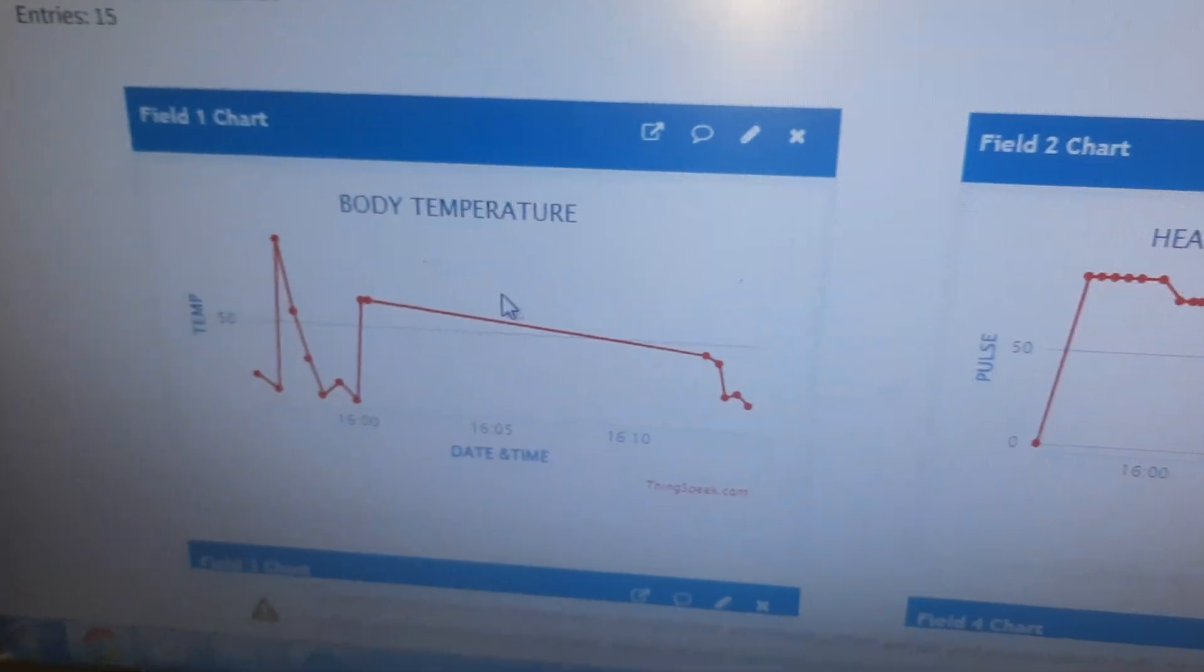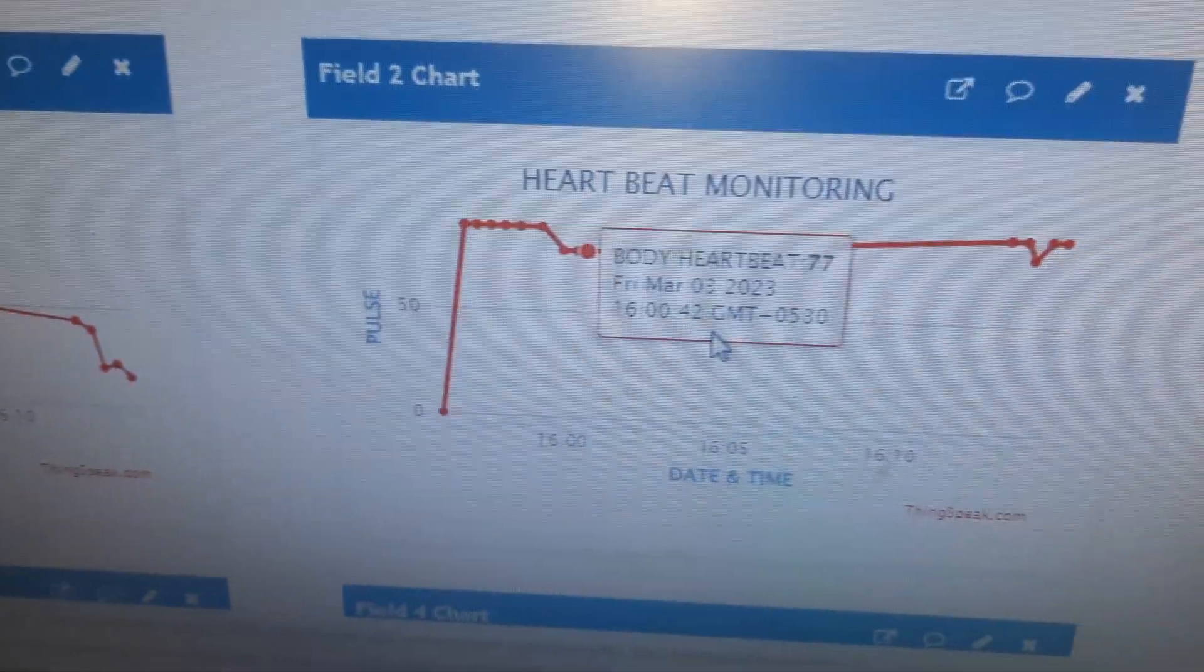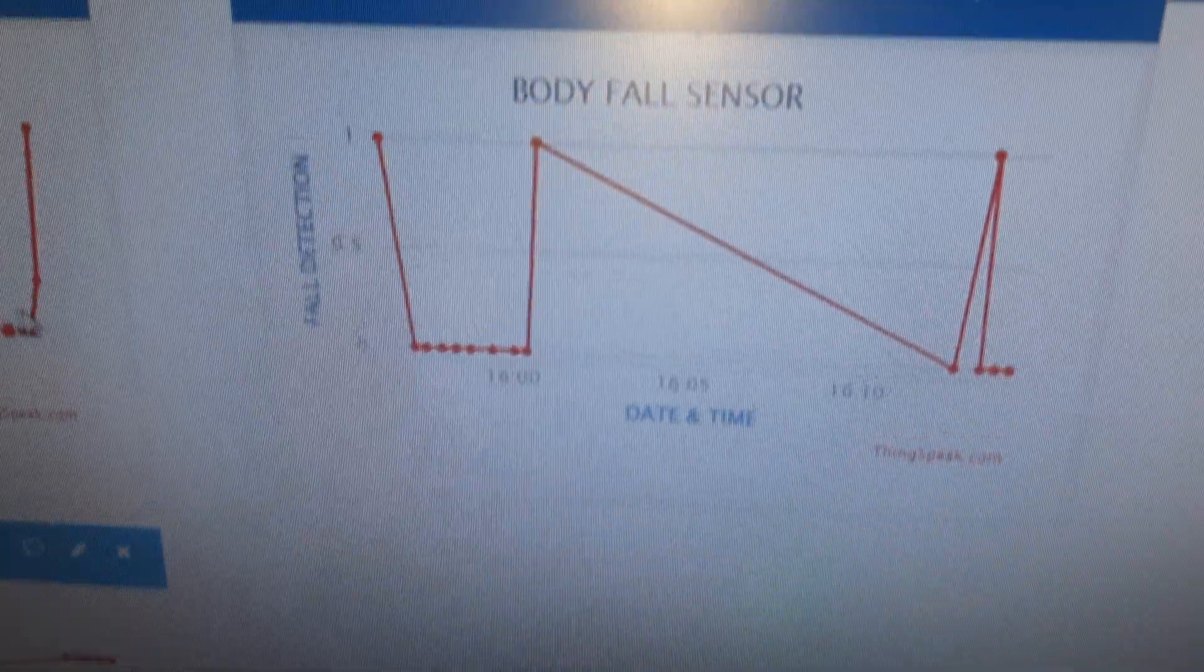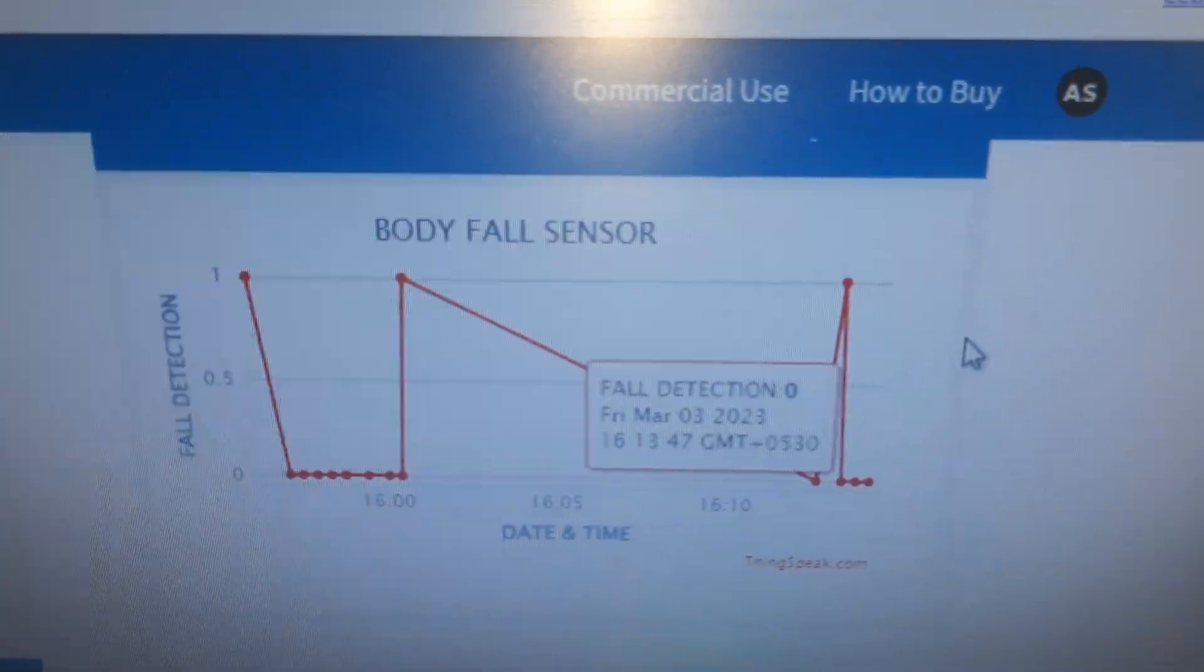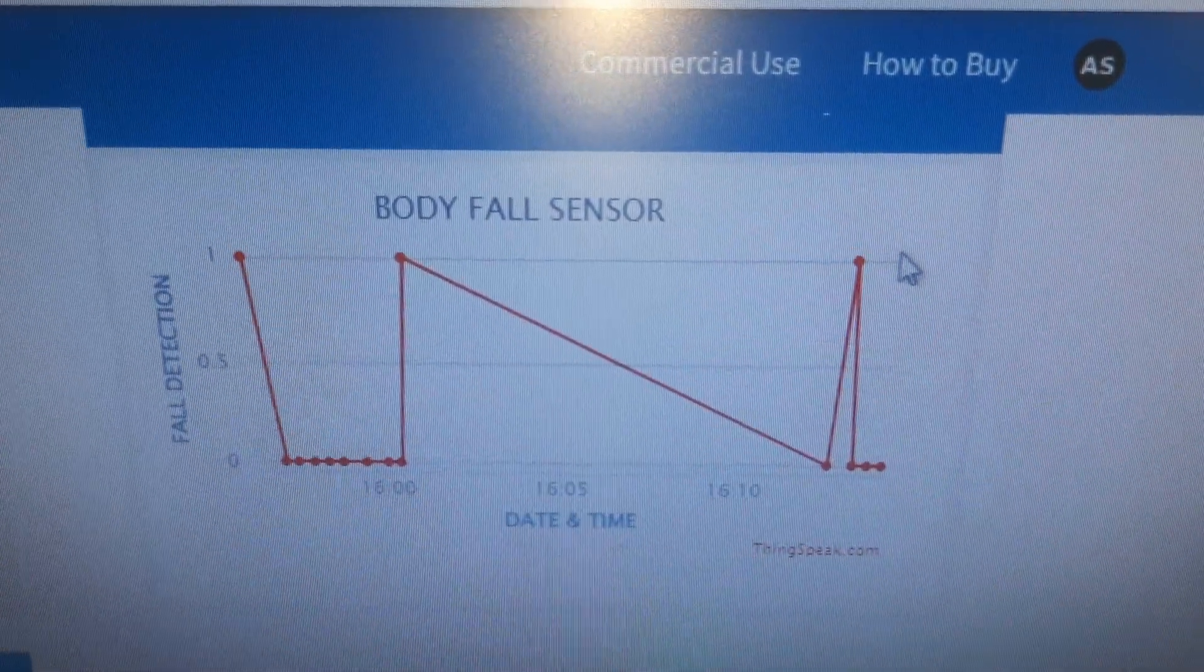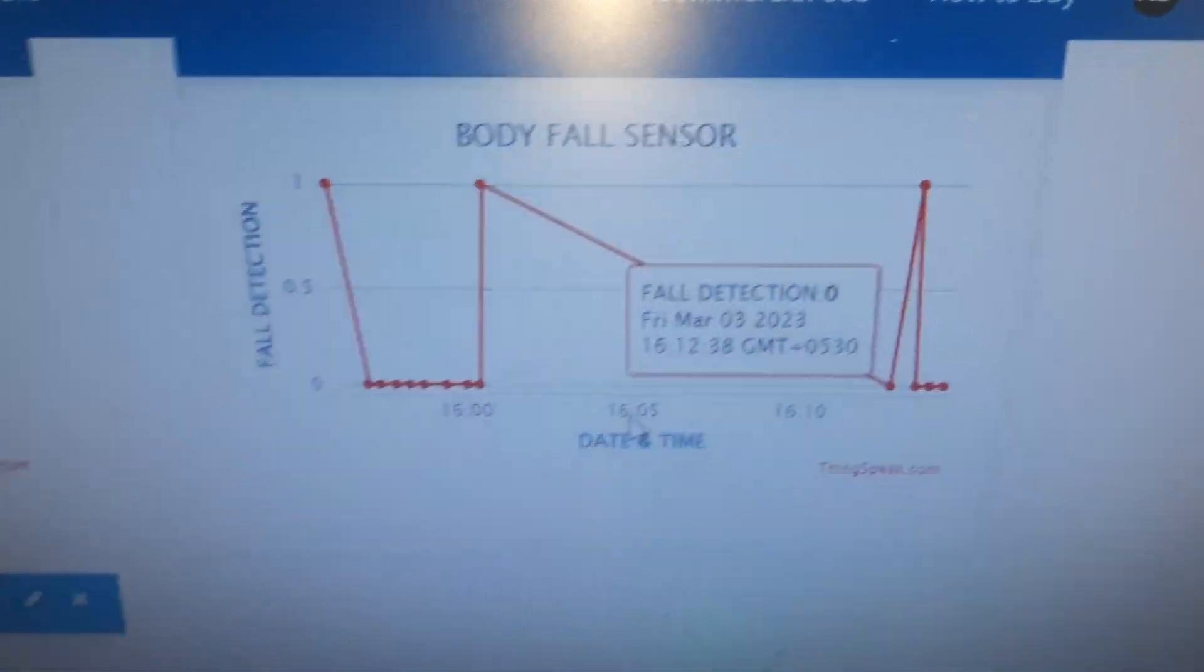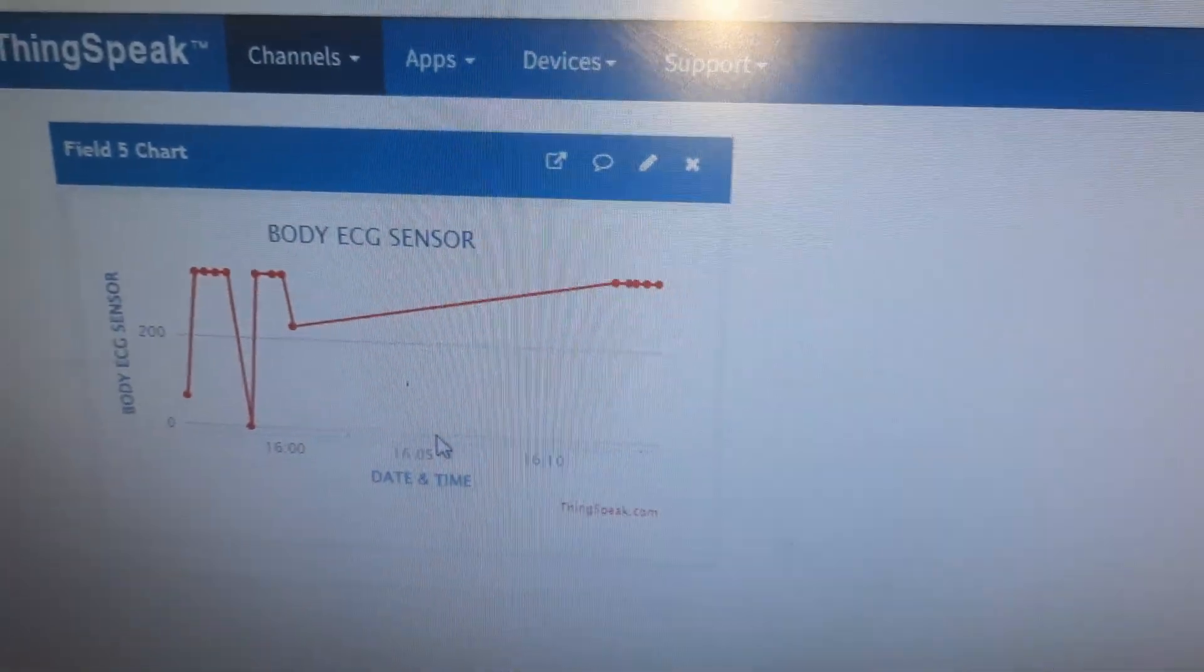We have body temperature, heartbeat values, humidity values, and body fall detection. It goes high when fall is detected, goes to 0 when there is no fall, and we have ECG value.